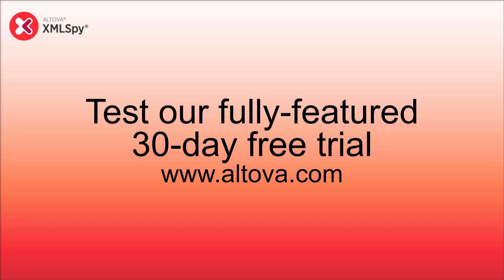You can test all these features yourself. Simply download the fully-featured 30-day free trial from the Altova website.